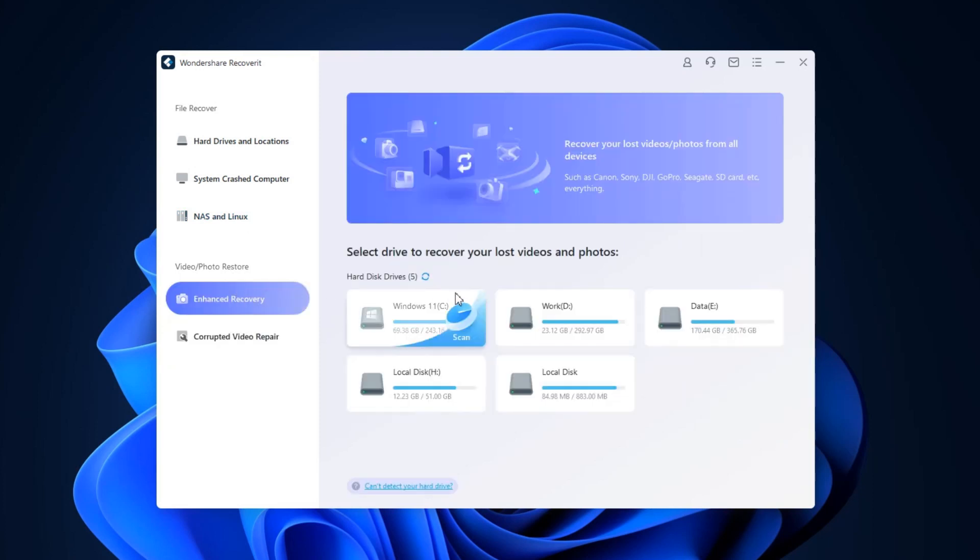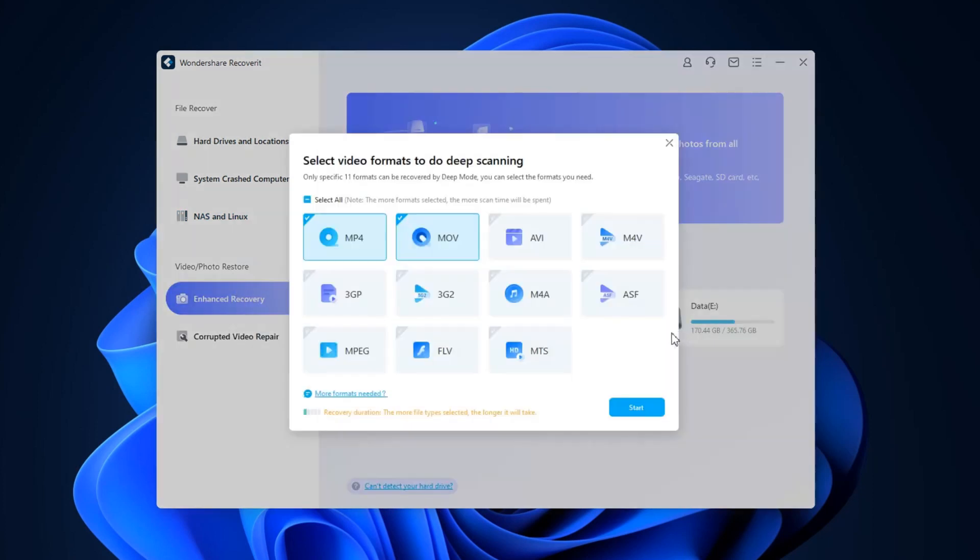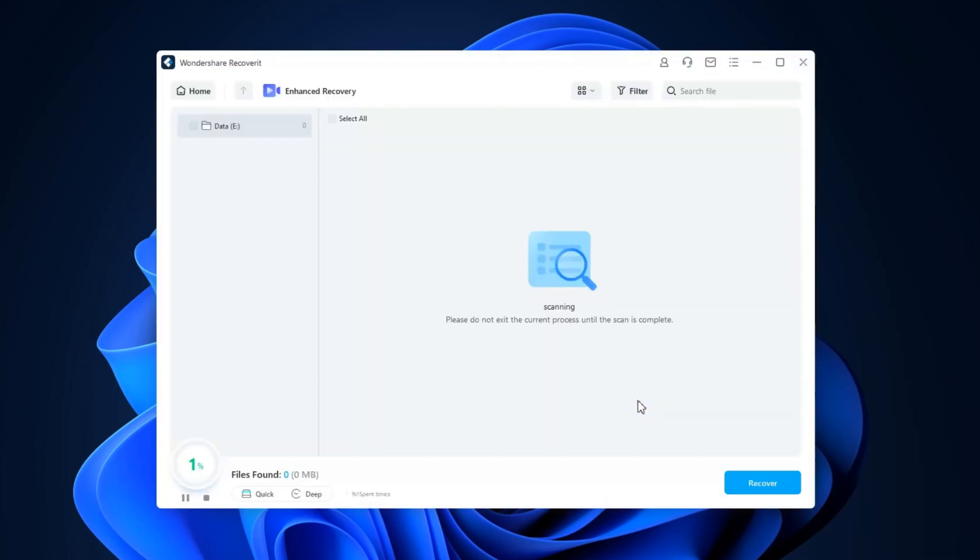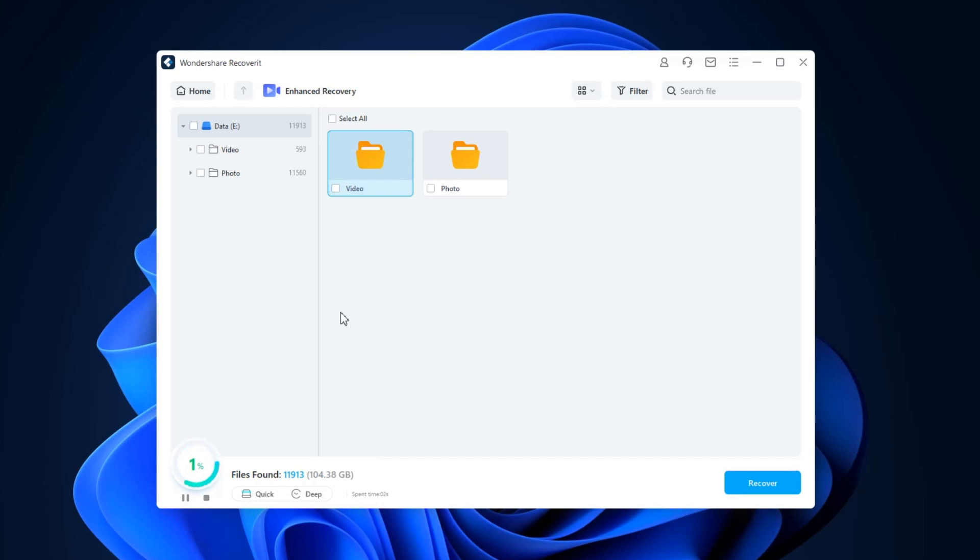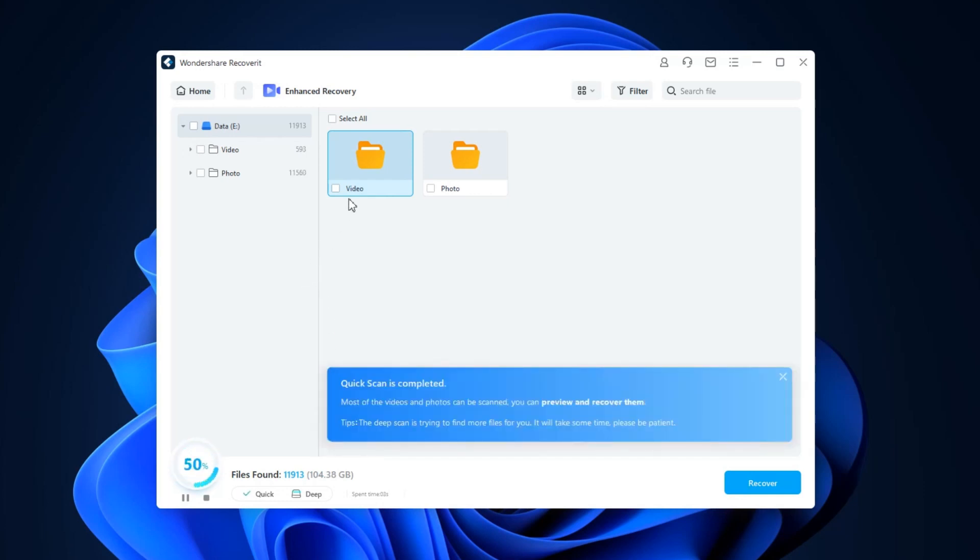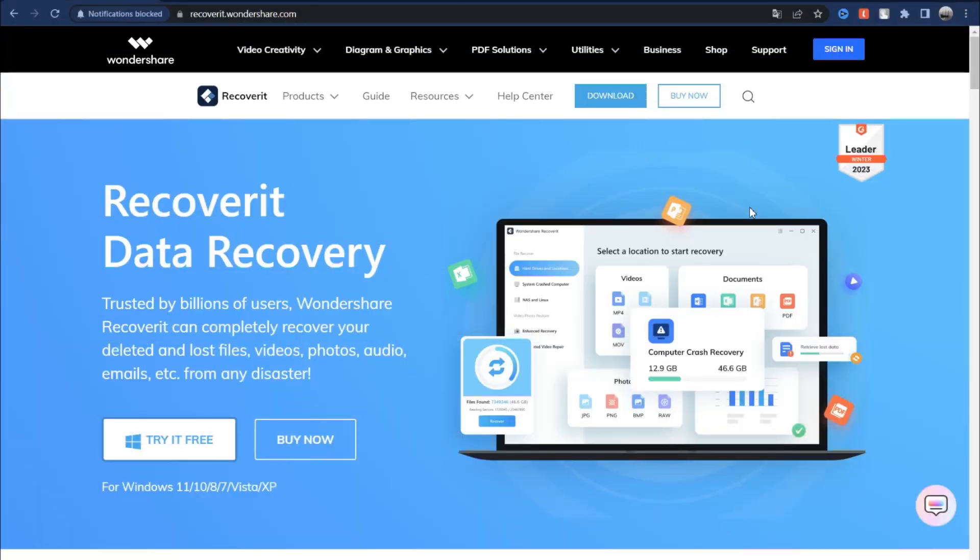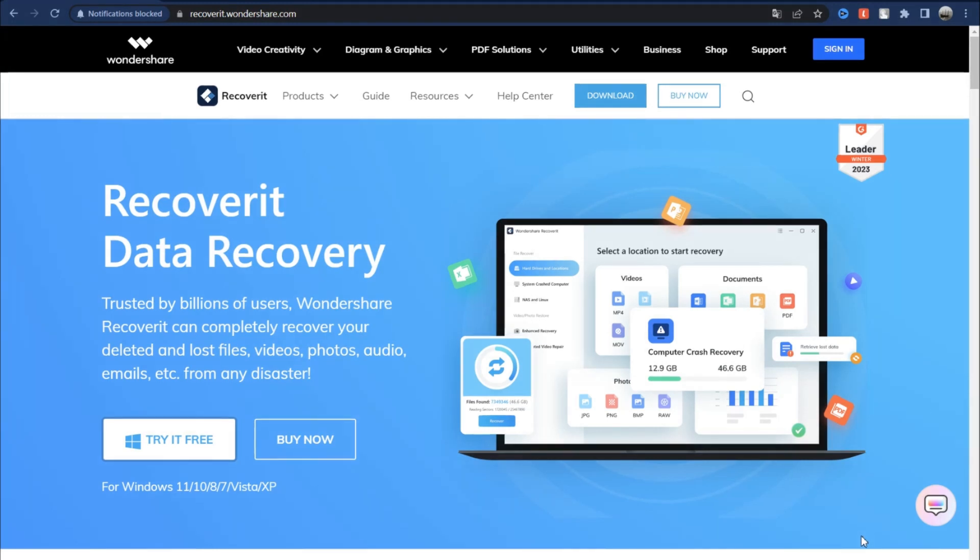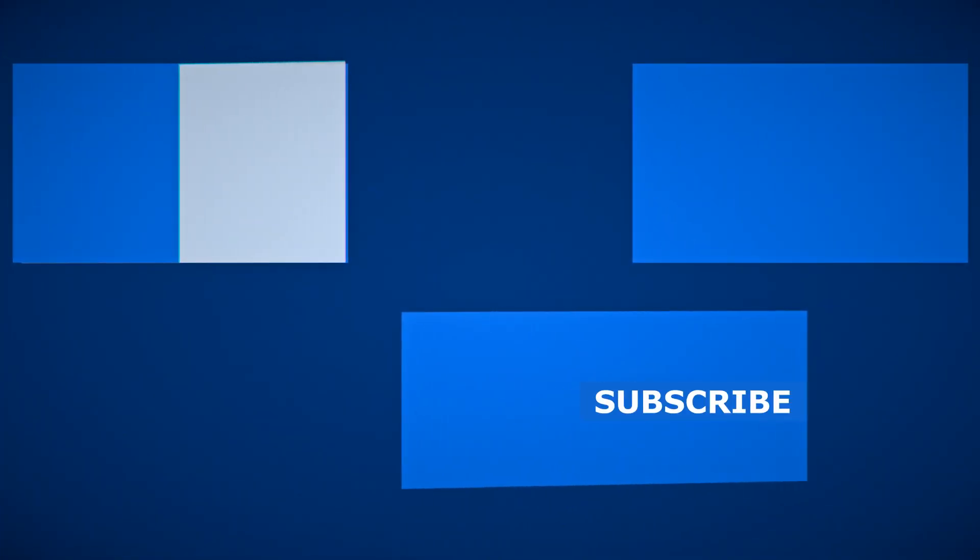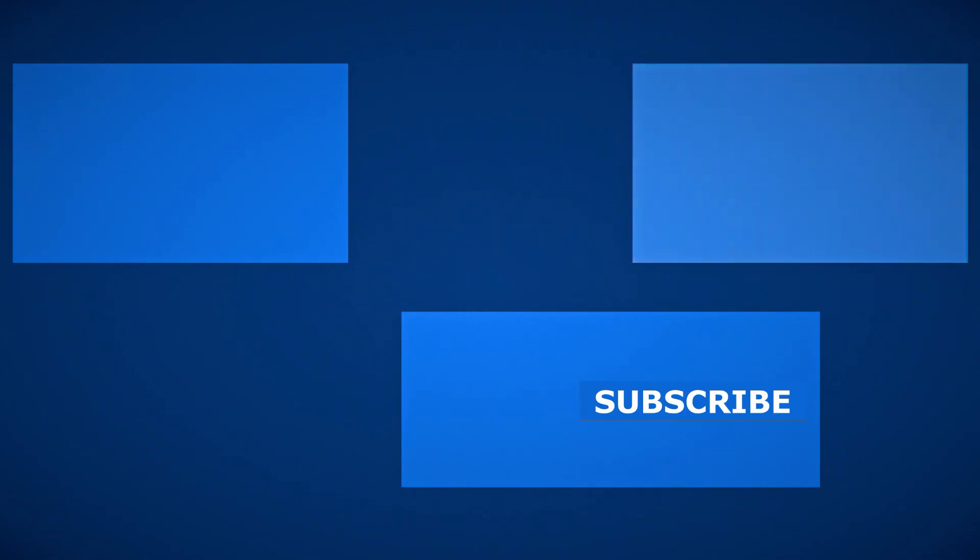Recoverit supports disk image recovery and recovers data from BitLocker encrypted drives and T2 chip-enabled Macs. You can find much more information on the official Wondershare website. I recommend this program, it works well, has a good view and performance. I think you will like it too. Thank you for watching, waiting for your comments.